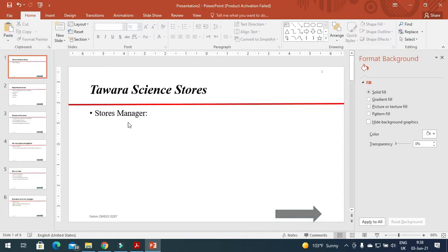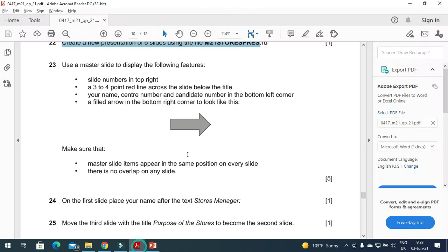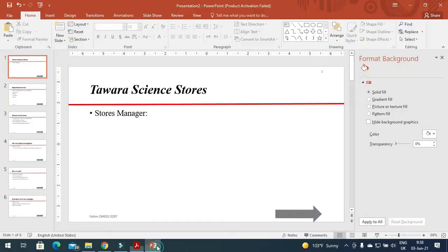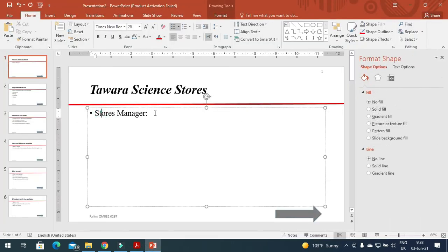Next step: on the first slide, place your name after the text 'Store Manager', so here just type your name.